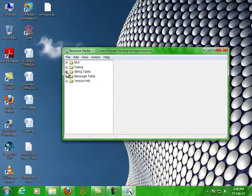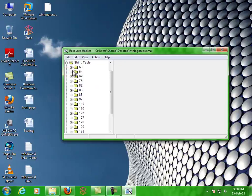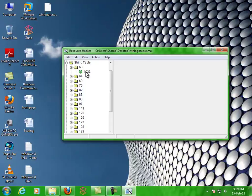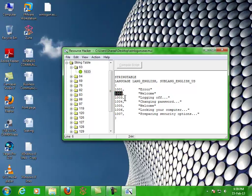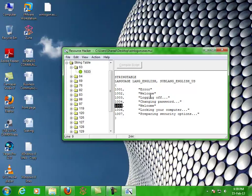Open that. Expand the String Table, then expand 63. Click on 1033. There you'll see 1002 and 1005 entries with Welcome. What you're gonna do is just change that text.